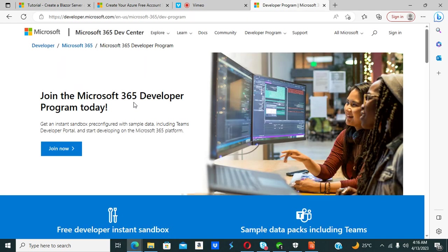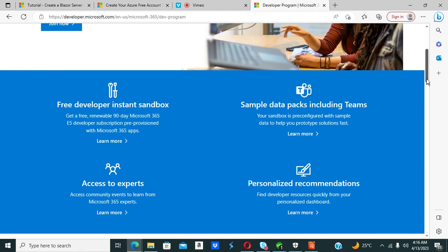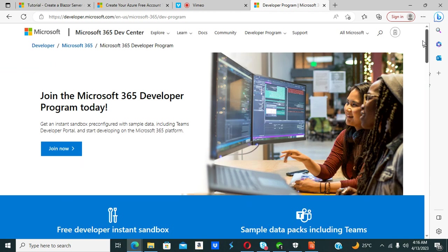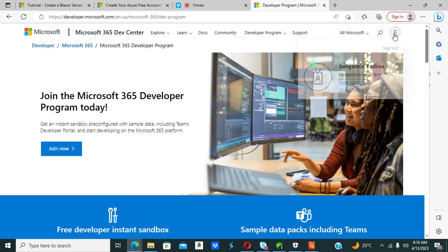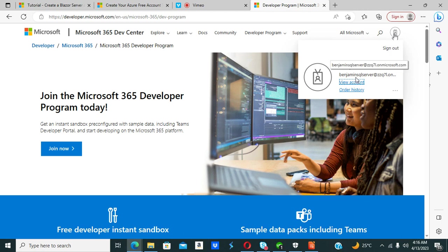Let me click on the link at the top. It says join the Microsoft Office 365 Developer Program today and you'll get an instant sandbox configured with sample data. I'm already signed in as benjaminsqlserver at zzql.microsoft.com — that is my Microsoft Office 365 Developer Account login.